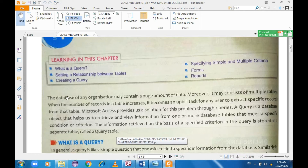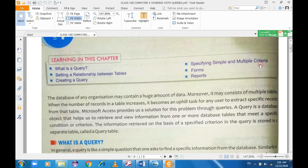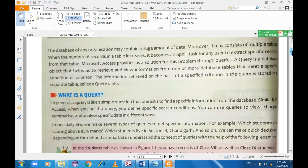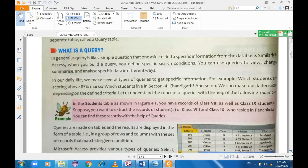The database of any organization may contain a huge amount of data. That is why it is called a database — it contains a large amount of data for any organization, whether educational or otherwise. It consists of multiple tables, where data elements are saved in the form of rows and columns, which together create a table.